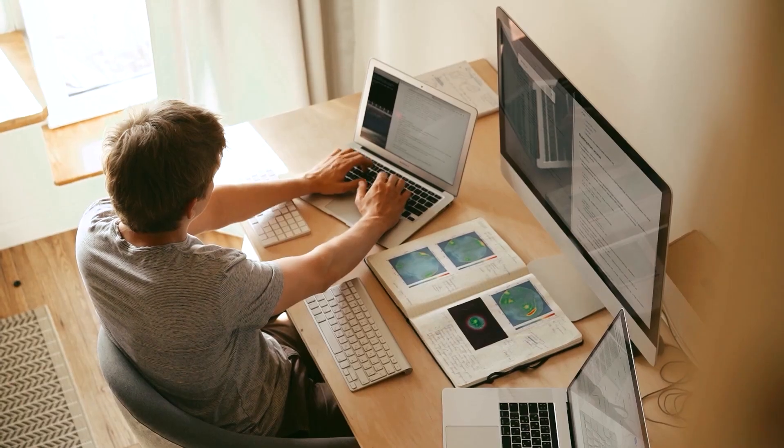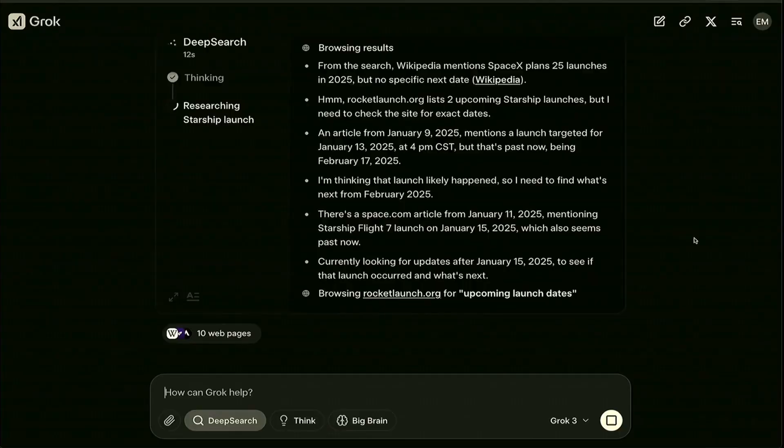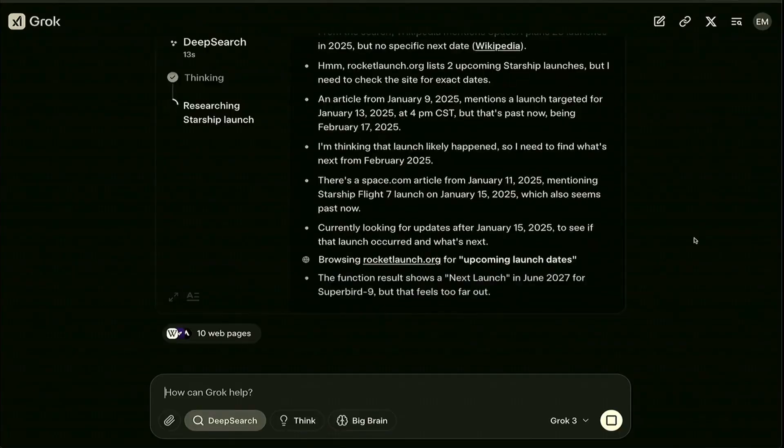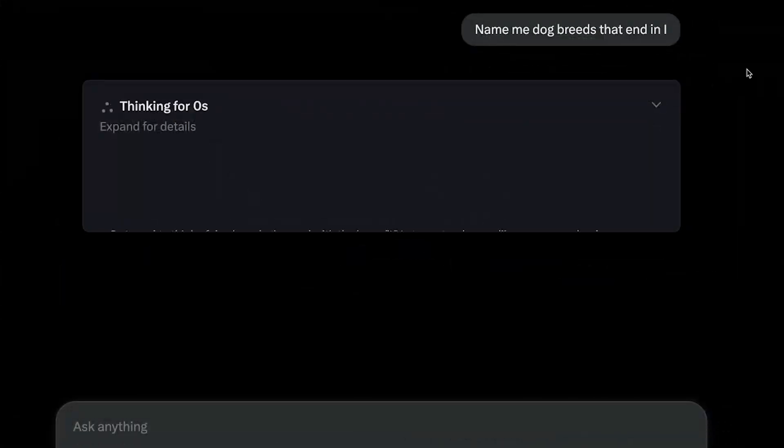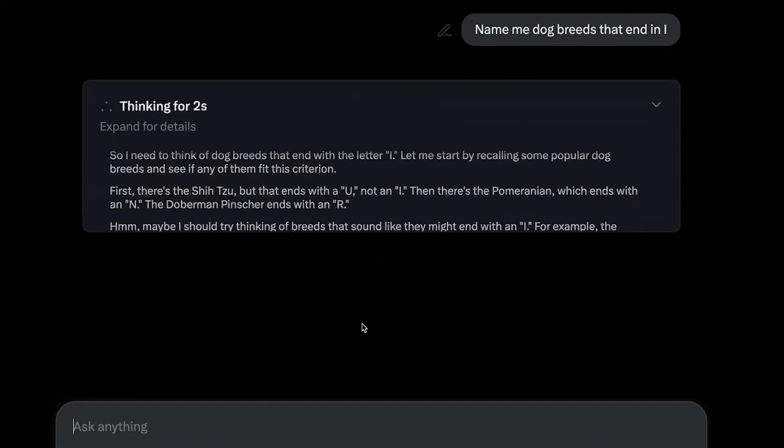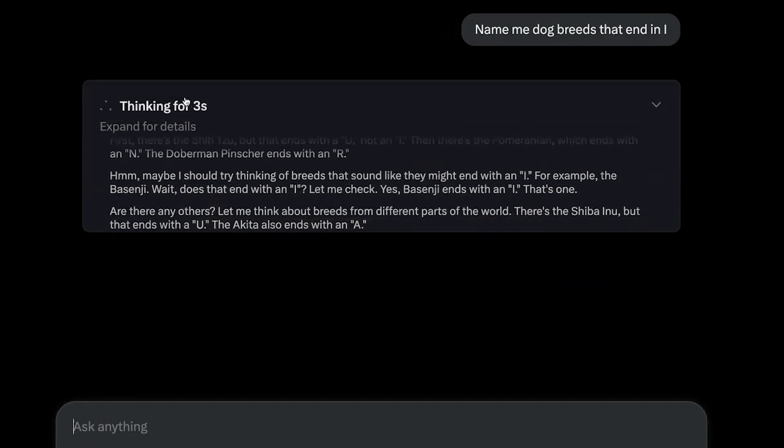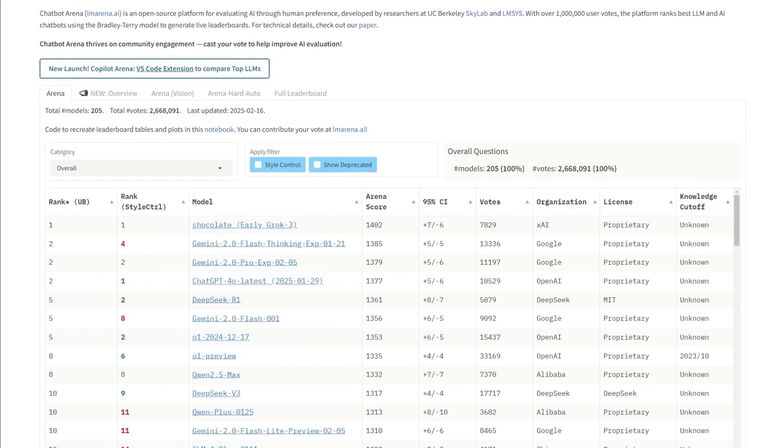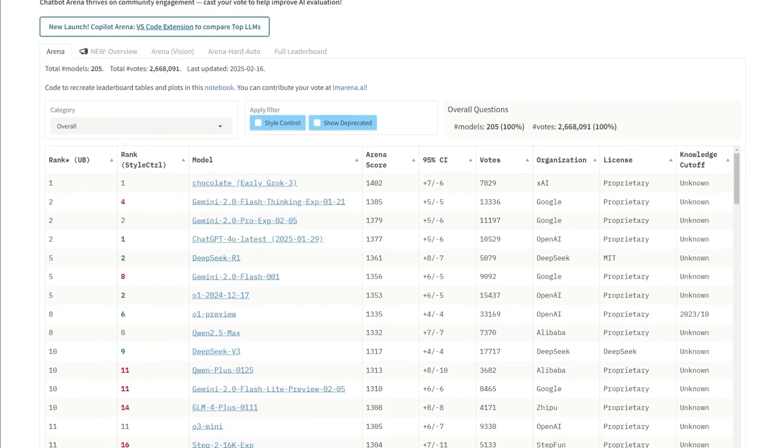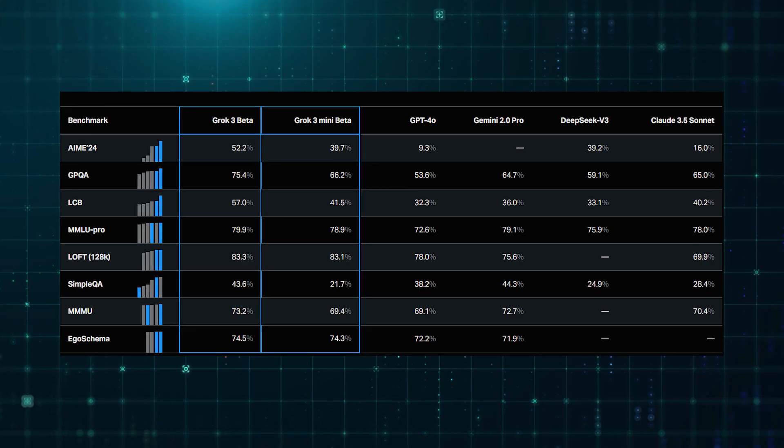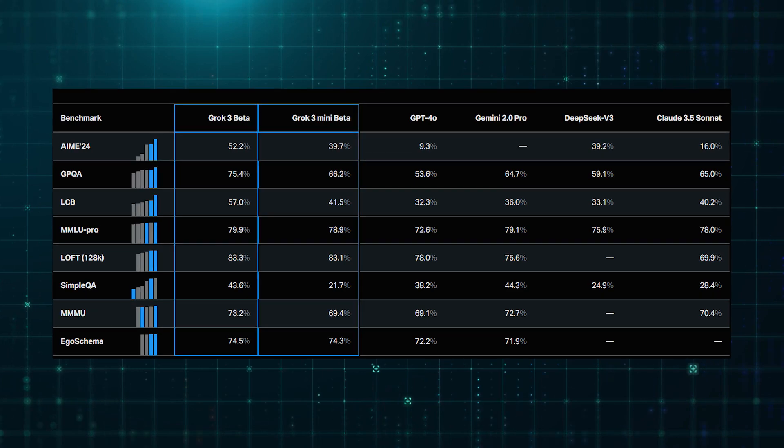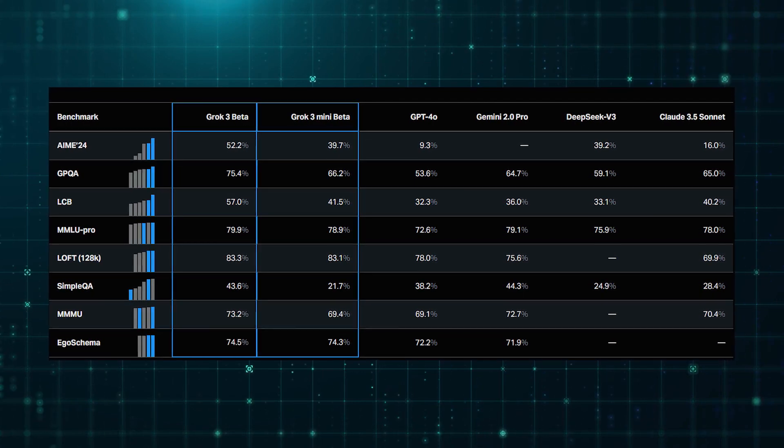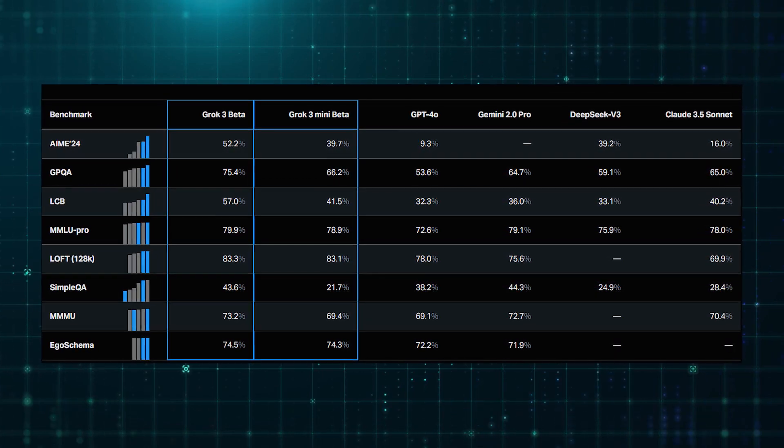Breaking it down, Grok 3 outperformed DeepSeq R1 in advanced mathematical reasoning, showing a stronger ability to handle complex calculations and logic-based challenges. It also excelled in long-form, multi-step reasoning tasks, outperforming both Claude and Gemini 2.0 Flash.